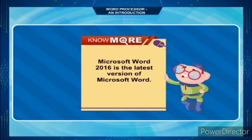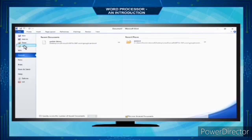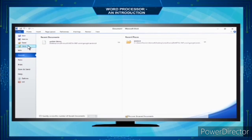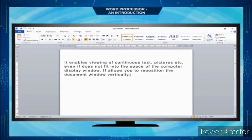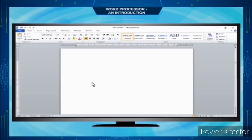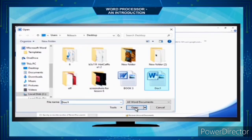Microsoft Word 2016 is the latest version of Microsoft Word. To close a file in MS Word, click the File tab and choose the Exit command, or use the keyboard shortcut Ctrl+W. A file can also be closed by clicking the Close button on the top right corner of the window. To open and edit a file in MS Word: on the MS Word window, click the File tab then Open, select the file name, and press the Open button.